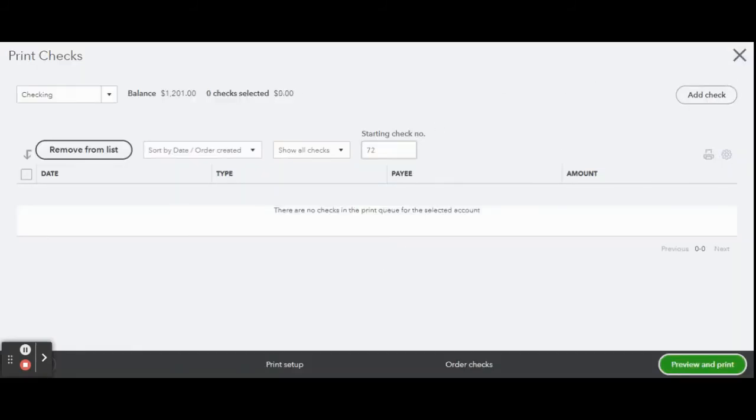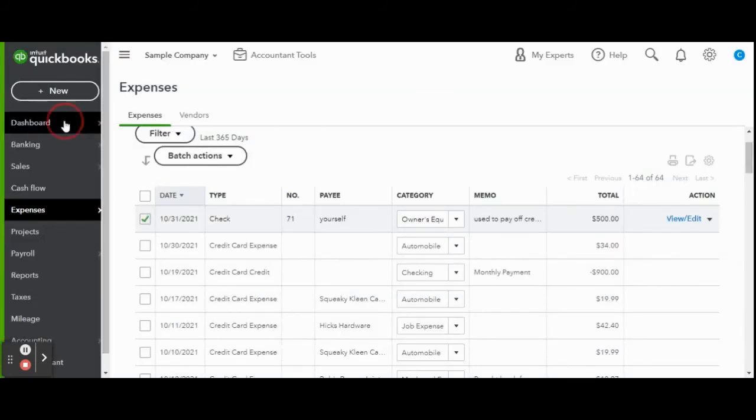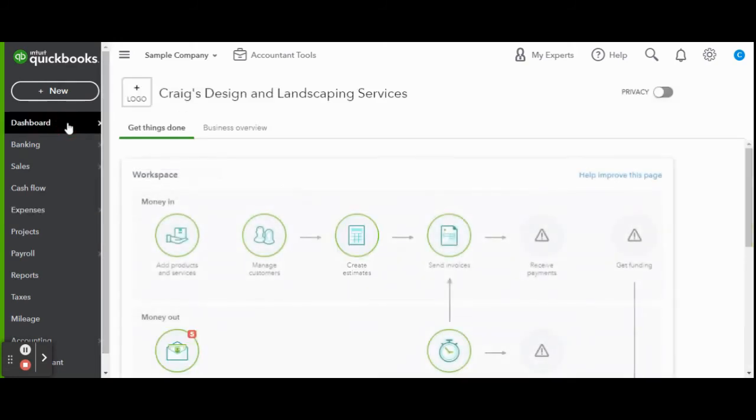There are always multiple ways to complete tasks in QuickBooks Online. They do this so it's not only easier for you as a user but also reduces the amount of accounting mistakes. Now I'm going to show you a second way to complete the same task in a shorter amount of time.